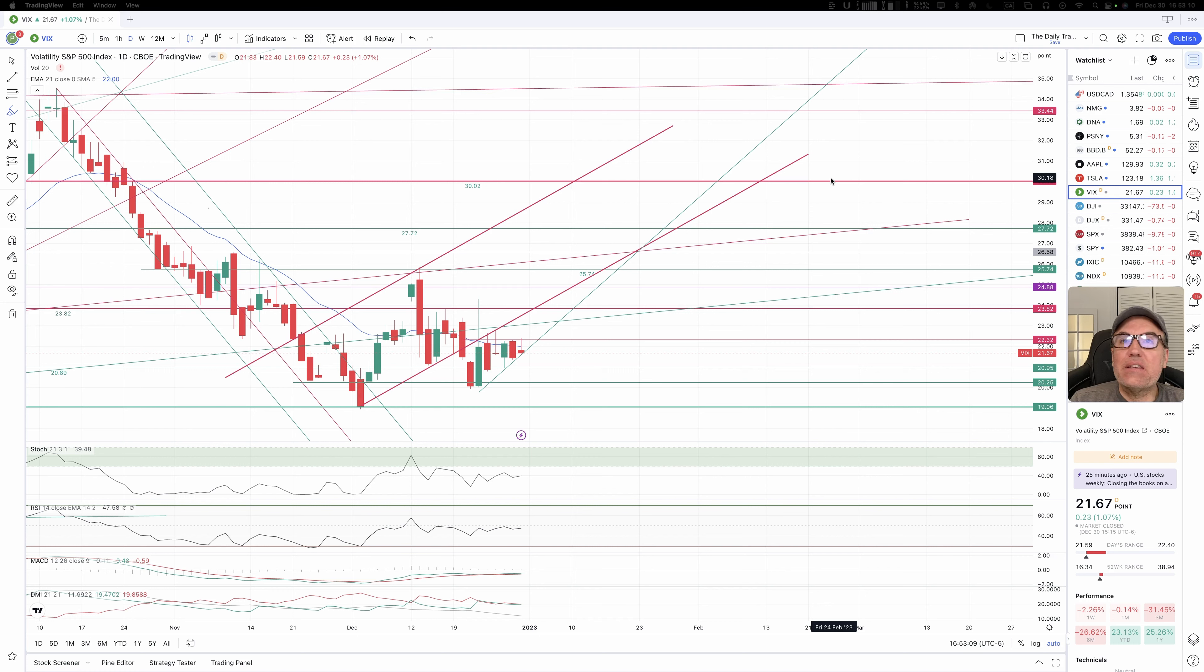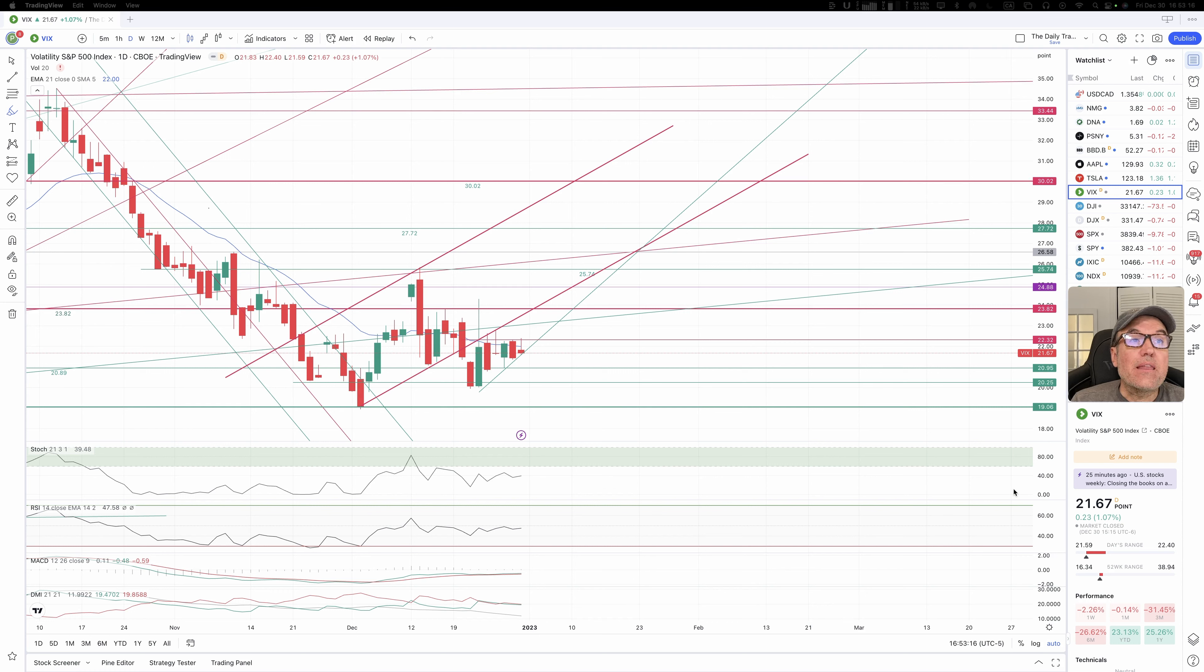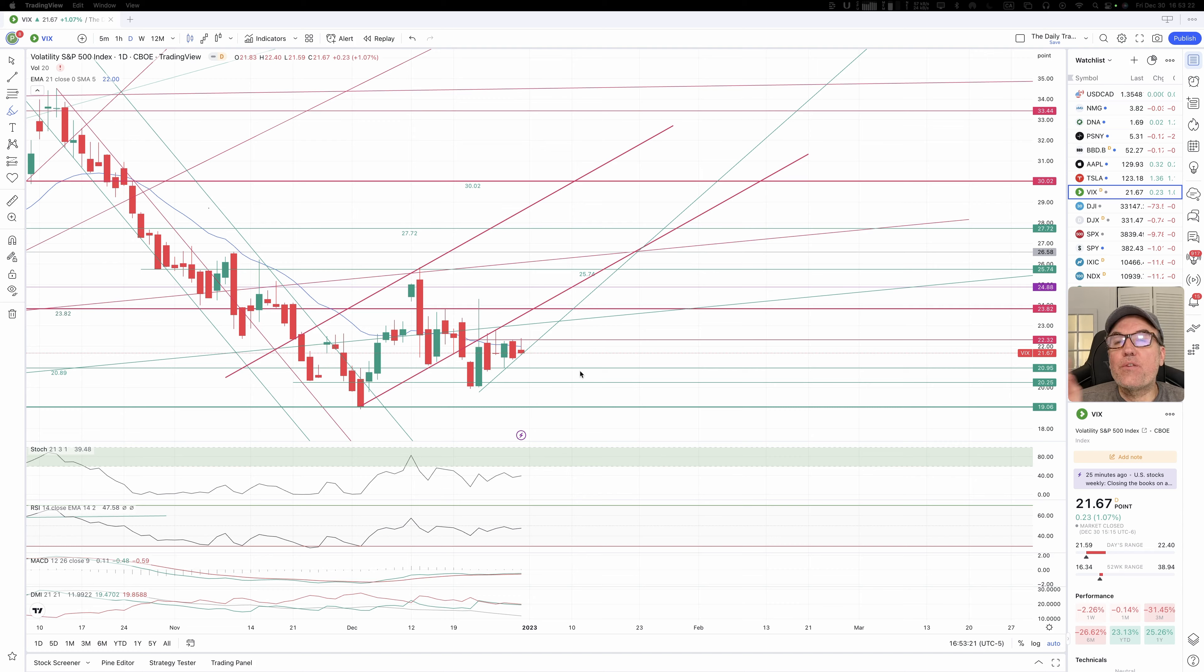Let's start with the VIX. So VIX closed at 21.67. That's up 0.23, that's 1.07%. Let's look at the chart a little bit.